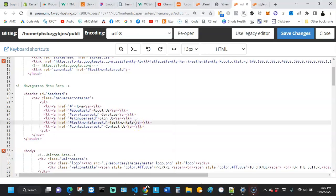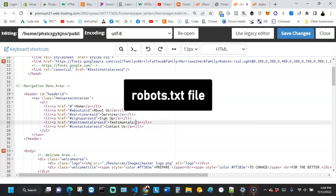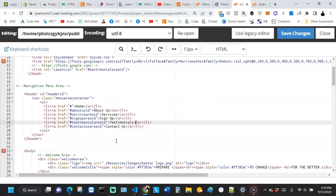We're going to add a robots.txt file to the root folder of our website. This file will contain code that will instruct SEO bots or other bots not to crawl certain pages on our website, and it can also instruct them to crawl certain pages or certain content on our website.